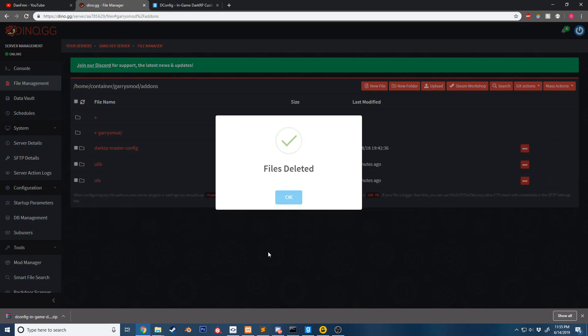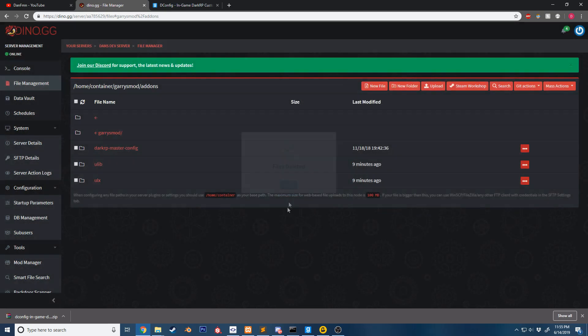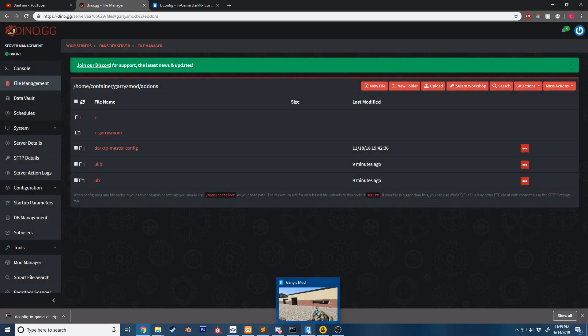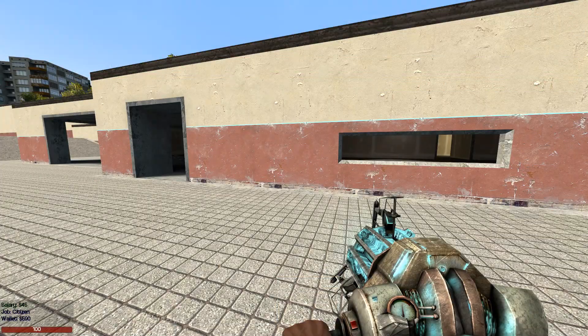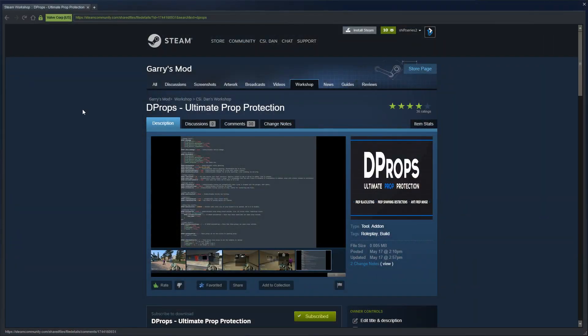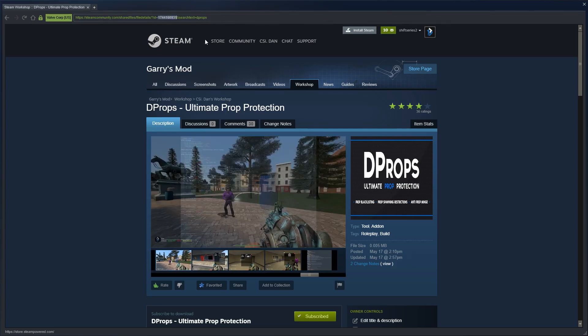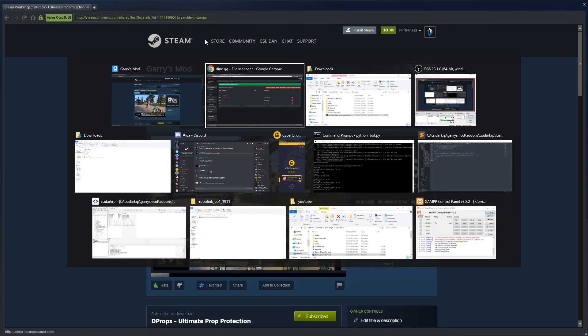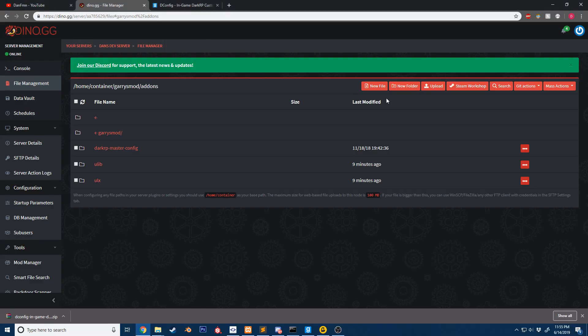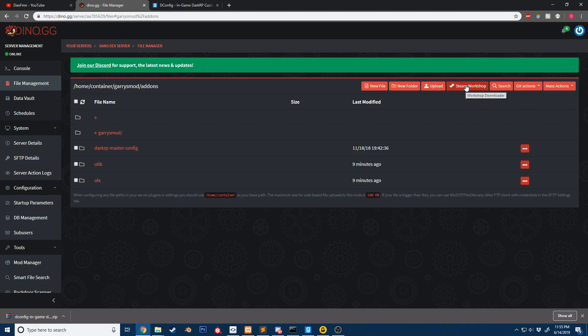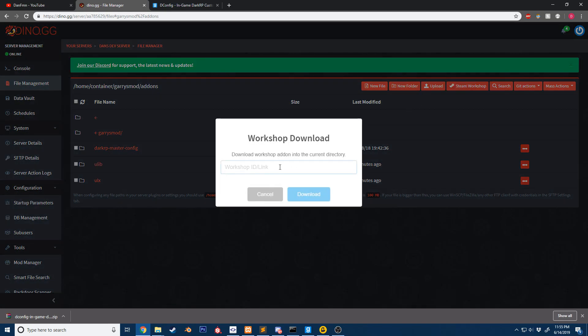If you want to install an addon from the workshop, you can find the workshop addon you want to install and copy this ID. Then go back into file management, click Steam Workshop, put the workshop ID in there, and hit download.